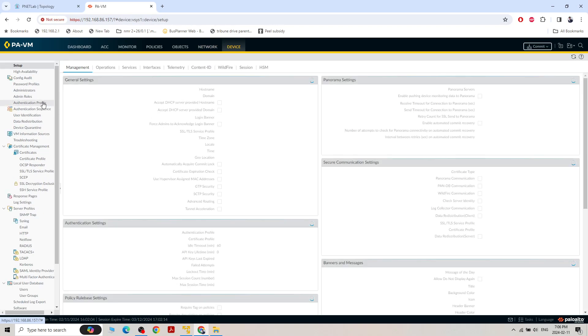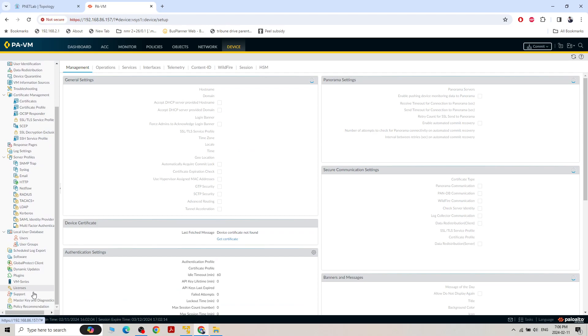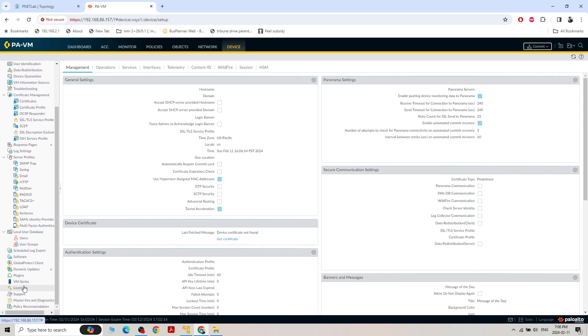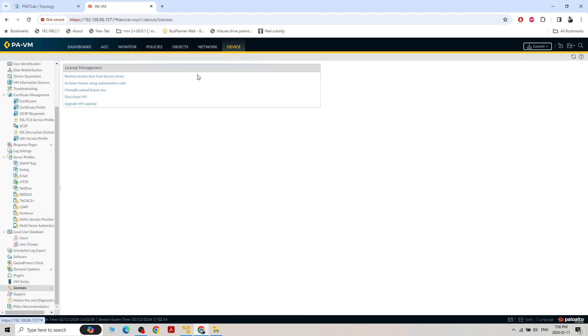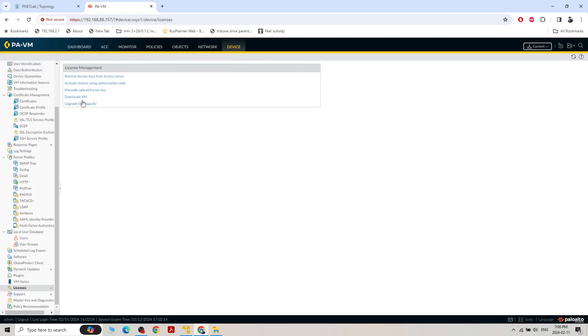Under Devices we can see the basic setup. At the bottom, we can see the license — but since this is a dummy firewall we won't see anything active. If we have to activate a license, we can use 'Activate feature using authorization code' with the code received from Palo Alto. Palo Alto firewall is very easy to activate if we have our Palo Alto portal account.